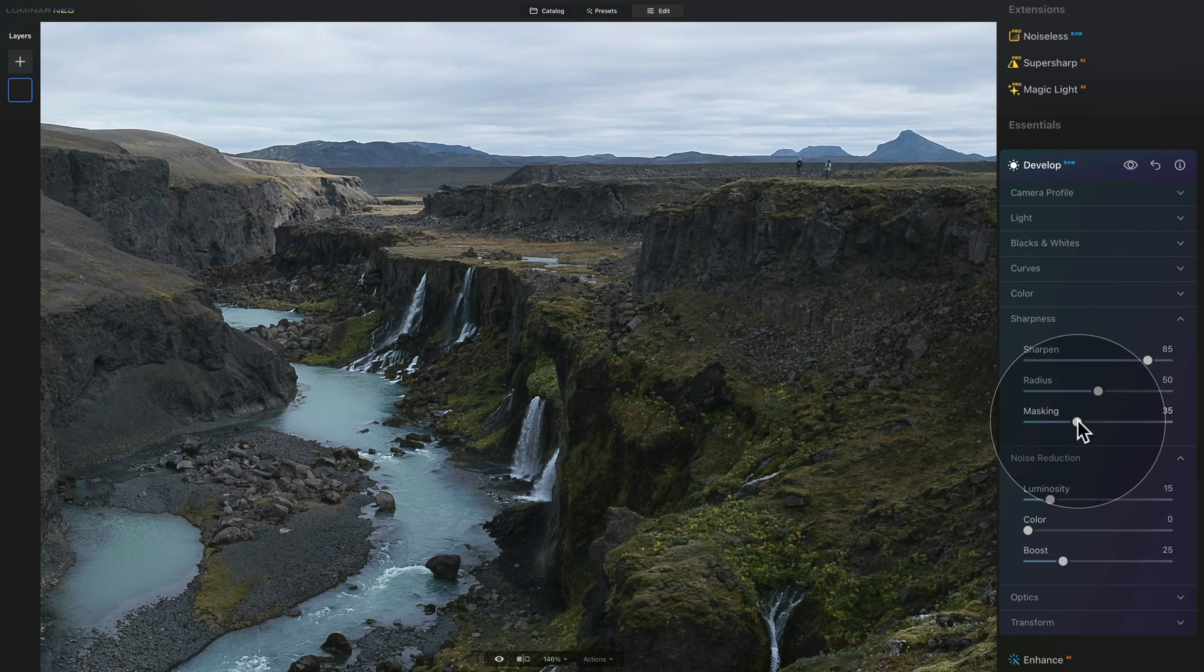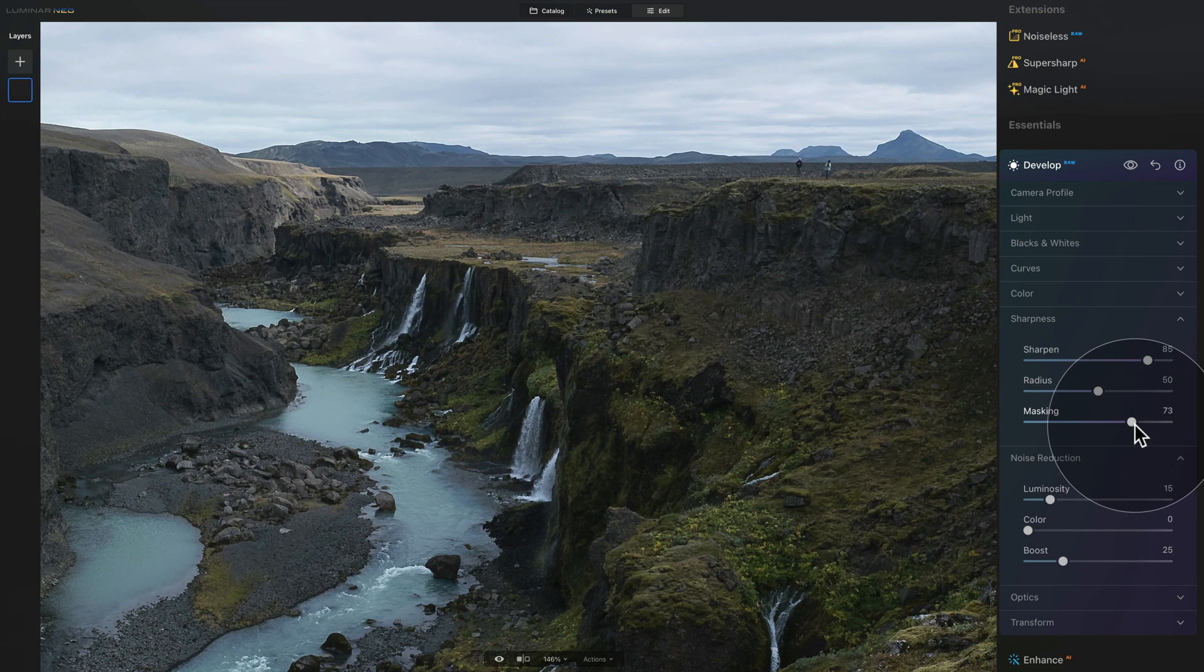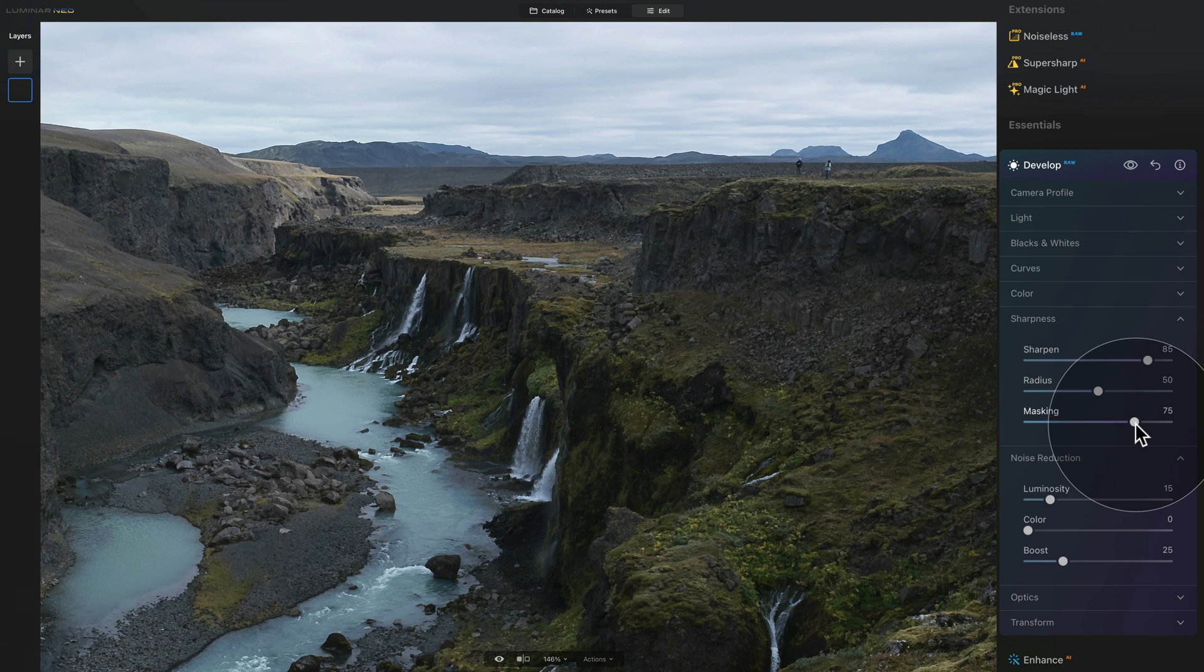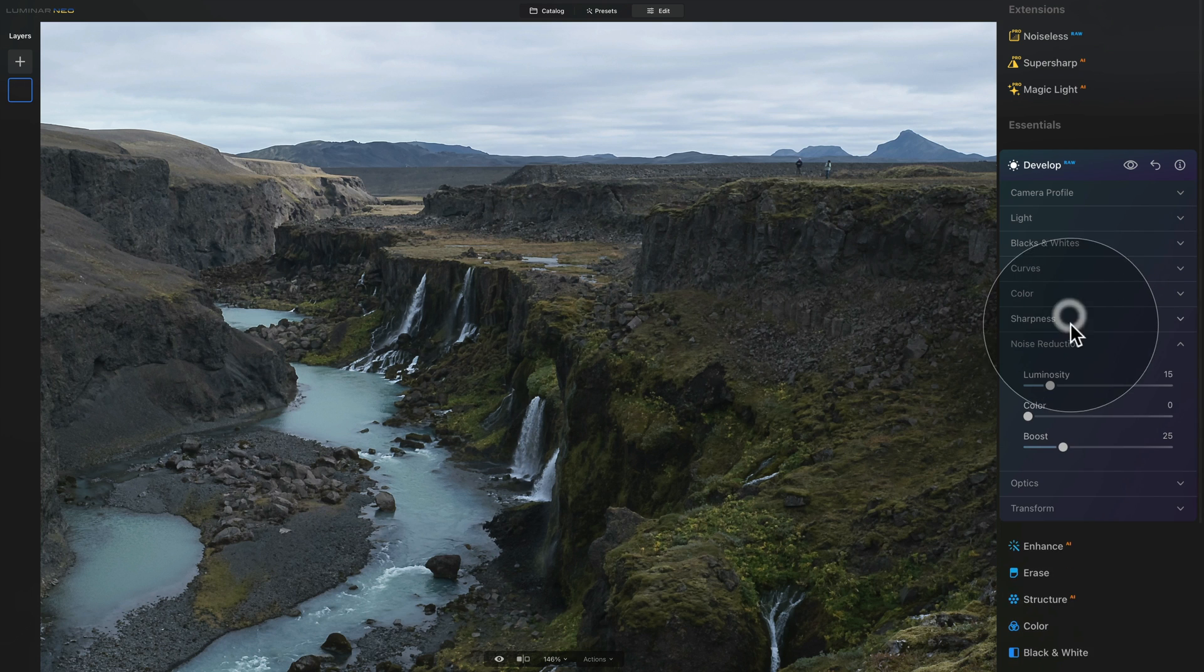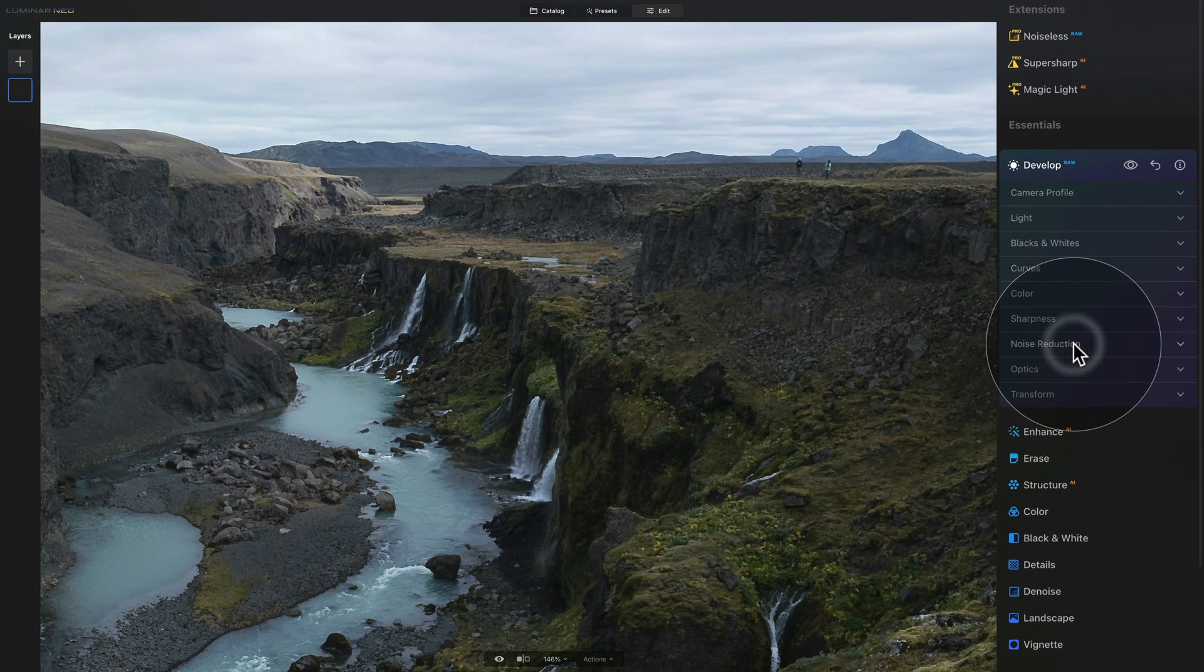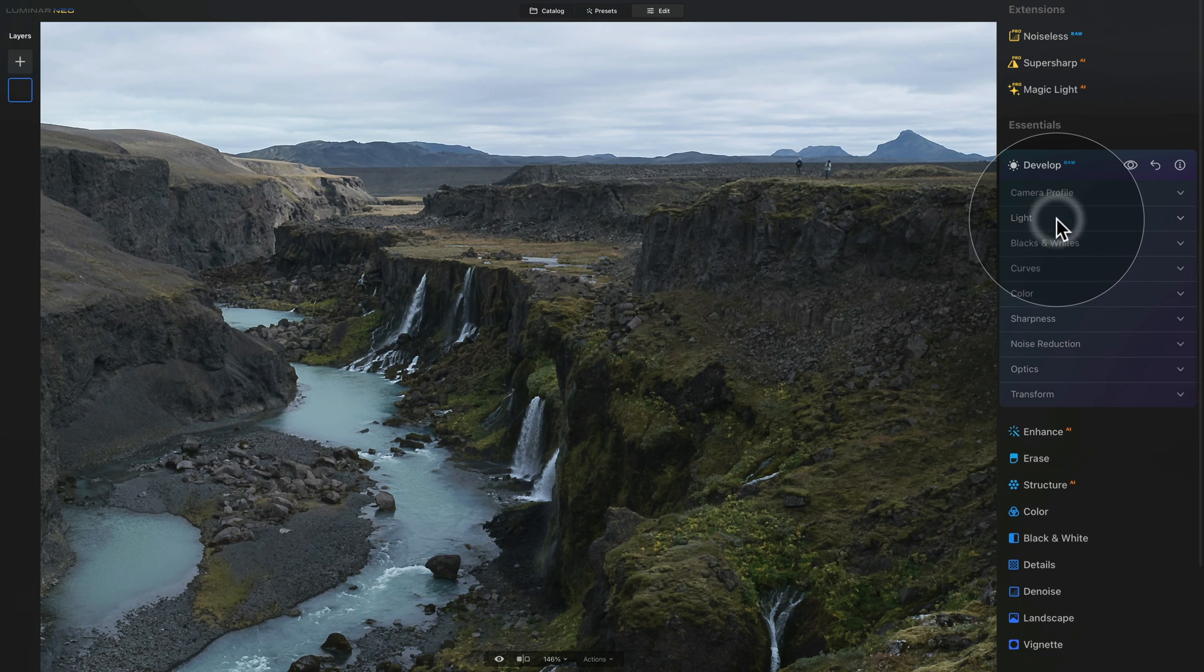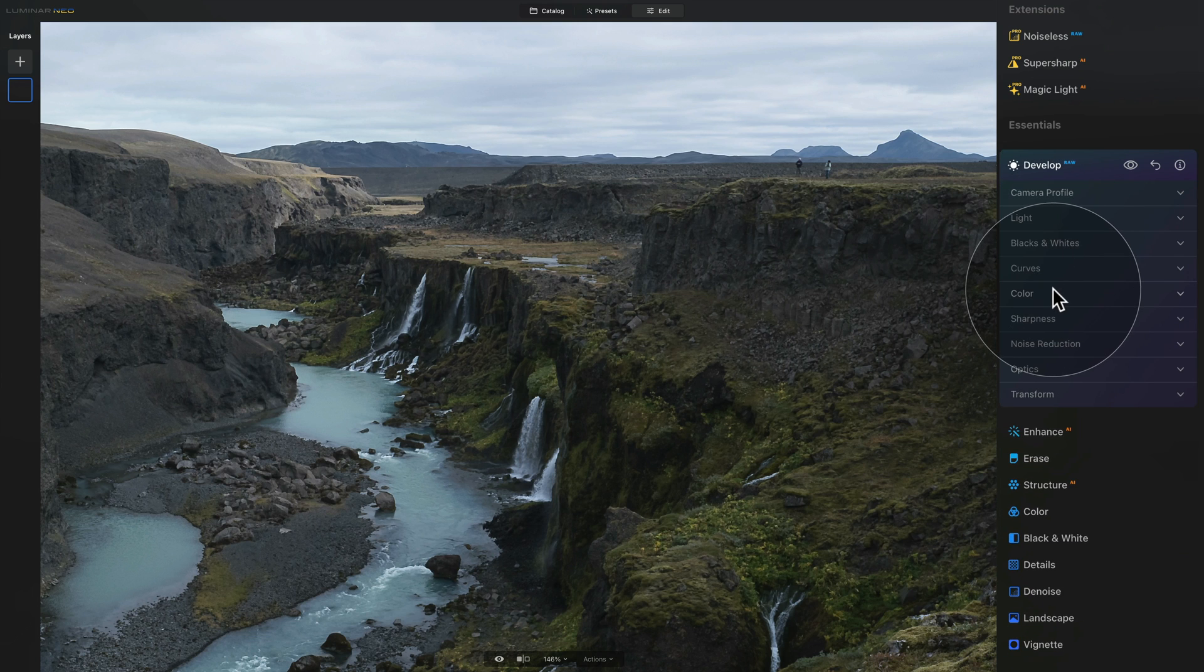The last thing we want to do is to adjust our masking just to make sure that we only sharpen the areas with the texture details and edges. So that's sharpness and noise reduction and that's it for now. We're not going to be adjusting our highlights and shadows, blacks and whites or color. We're going to do that after we apply the LUT.